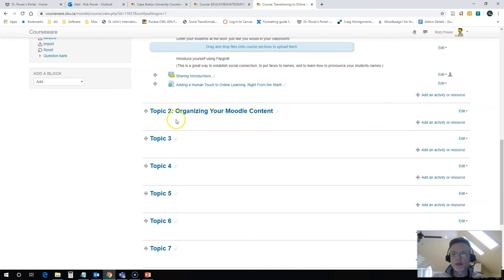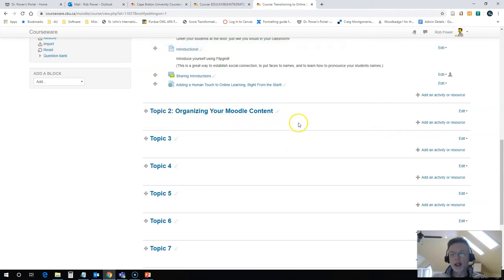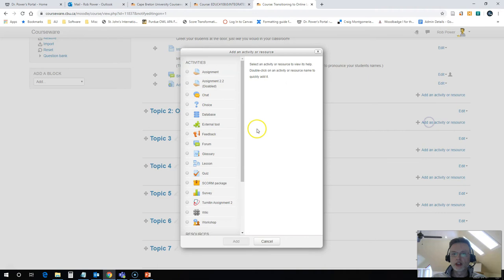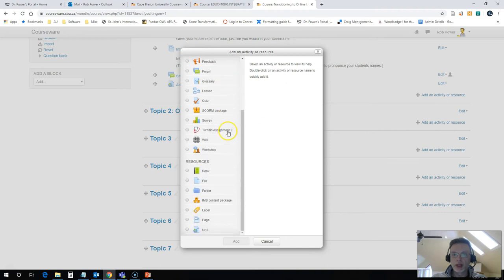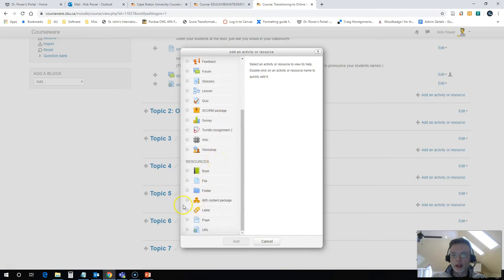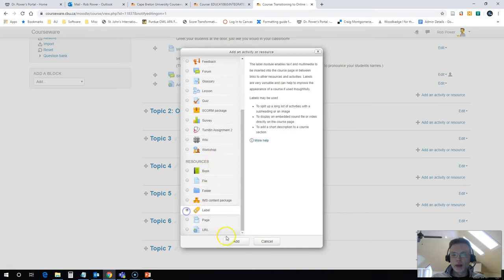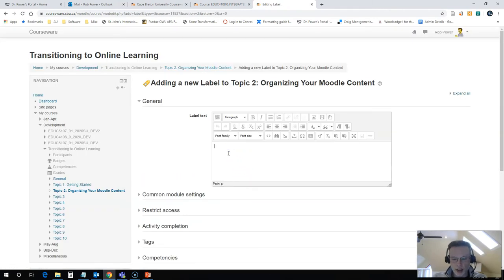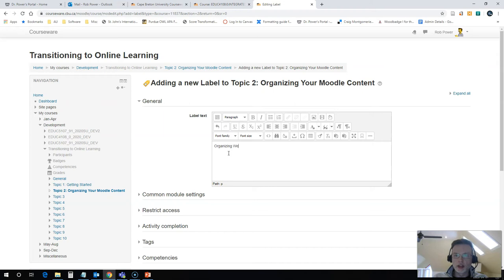And now I will come down to my week here and figure out what I need to add. I like to add things in layers. It keeps my workload a little bit neat and tidy as well. So the first thing I'm going to do is add a label. I click on label, I click on label, add, and I will give this a label ID here. And this is going to be organizing weekly modules.